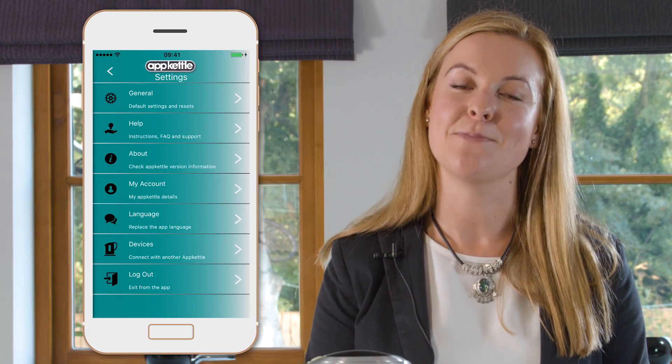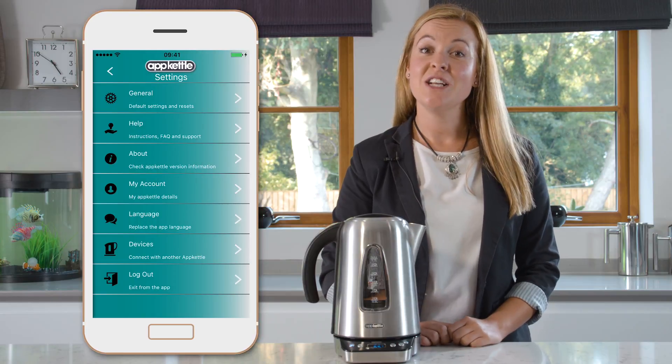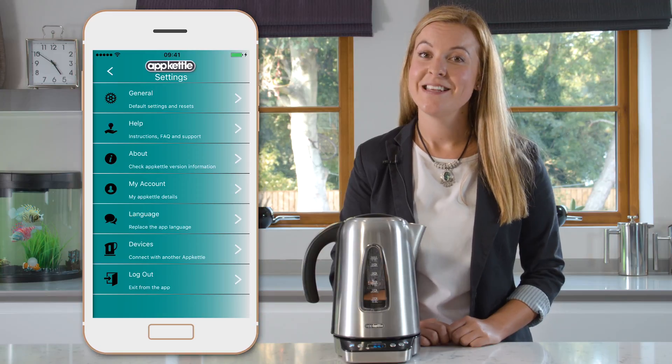Finally, we have the settings button in the top right. When pressed, this will bring you to the settings menu, where you can fine-tune the kettle to your preferences.